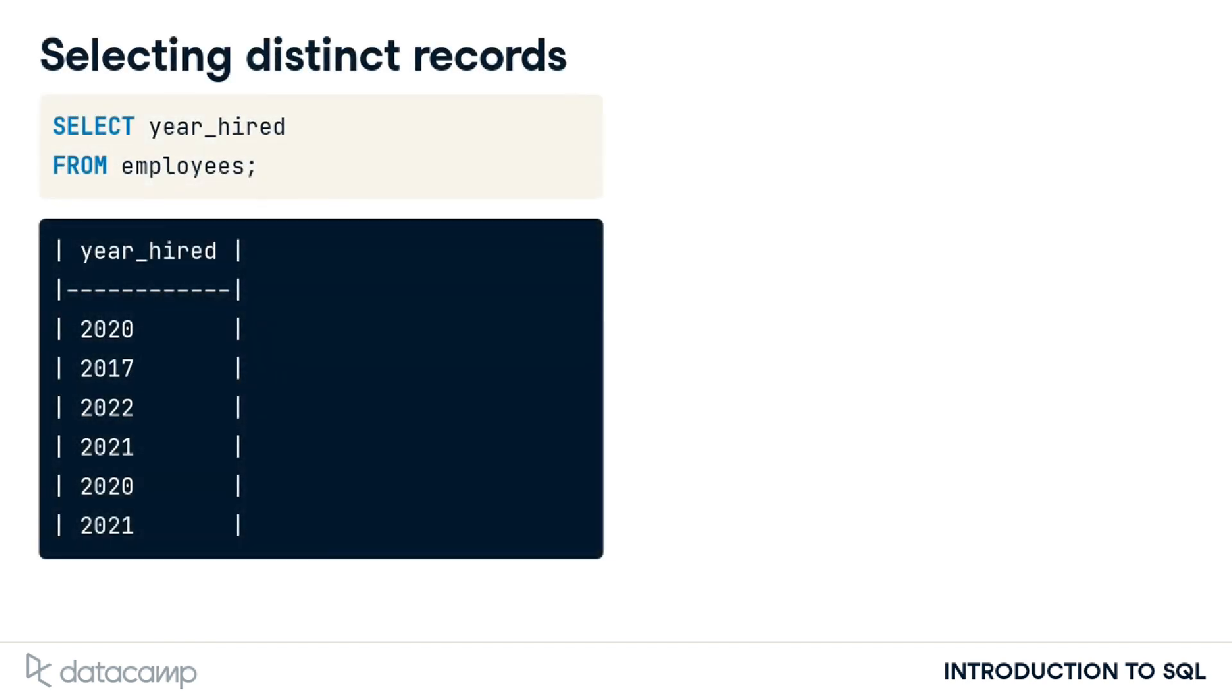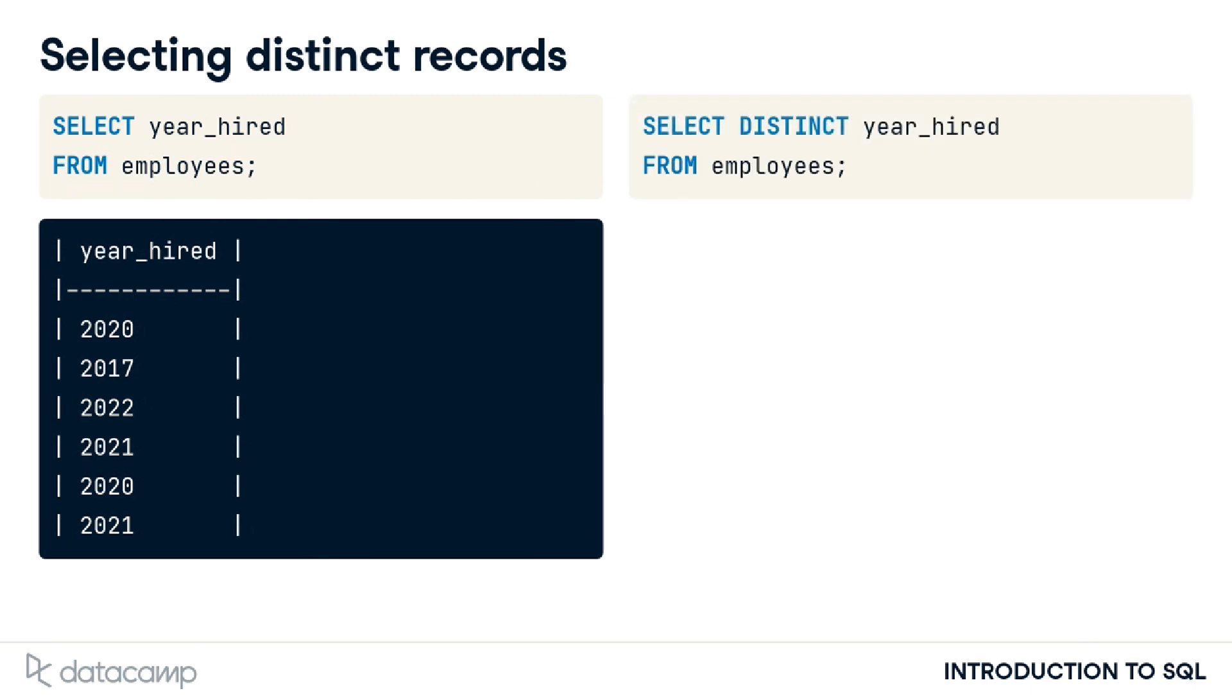Some SQL questions require a way to return a list of unique values. Let's imagine that we are interested in getting a list of years in which we hired our current employees. If we select the year hired field from the employees table, the result set shows several years listed twice, which isn't what we are looking for. To get a list of years with no repeat values, we can add the DISTINCT keyword before the year hired field name in the select statement.